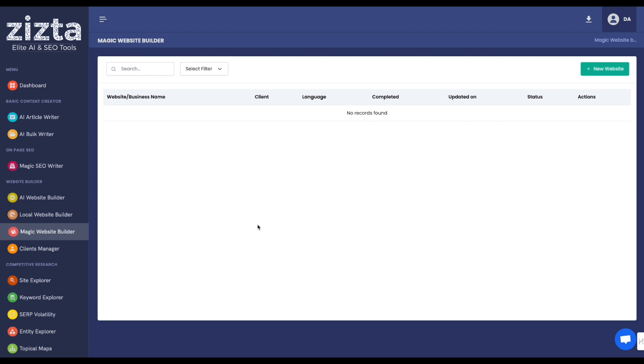Now, if you want to better understand what's exactly optimization techniques are being used, I would recommend watching the tutorial for the Magic SEO Writer.